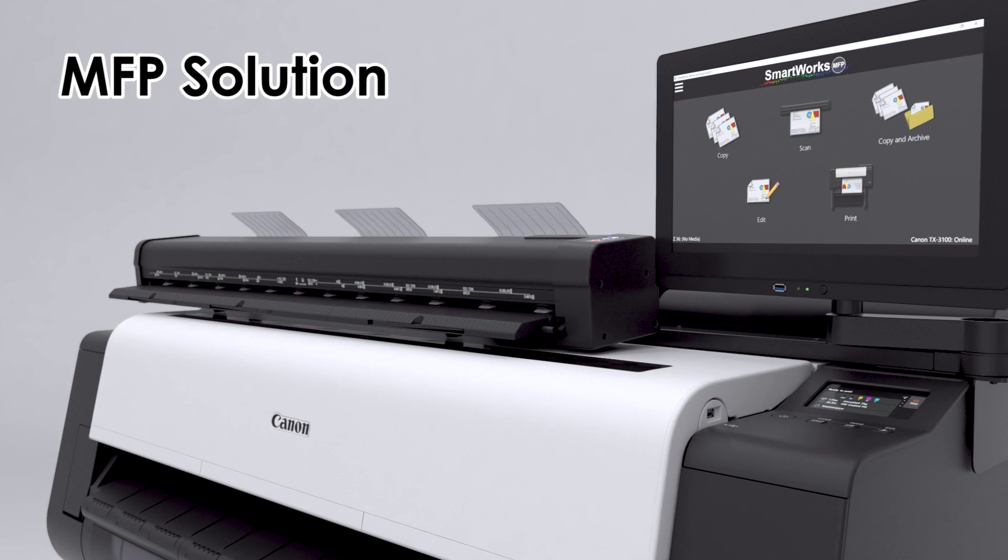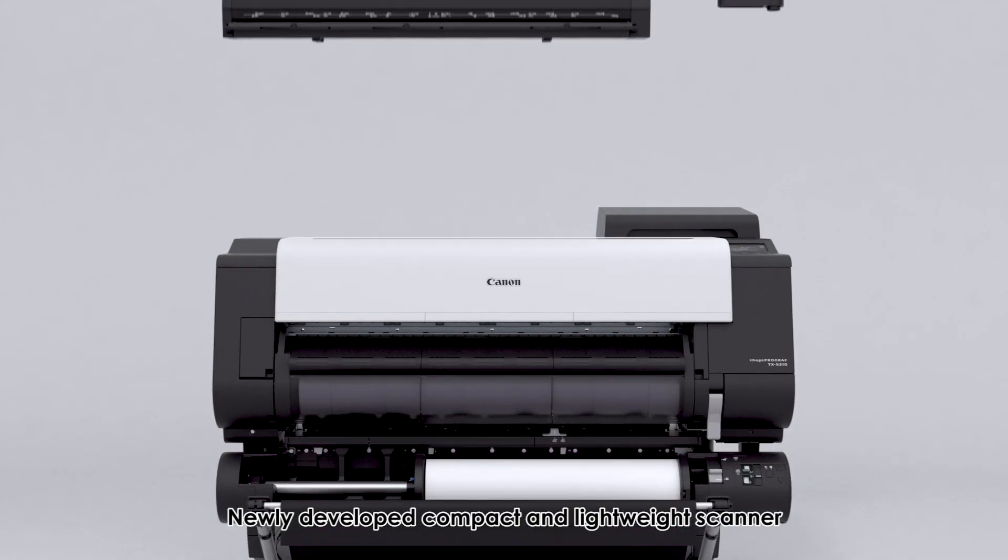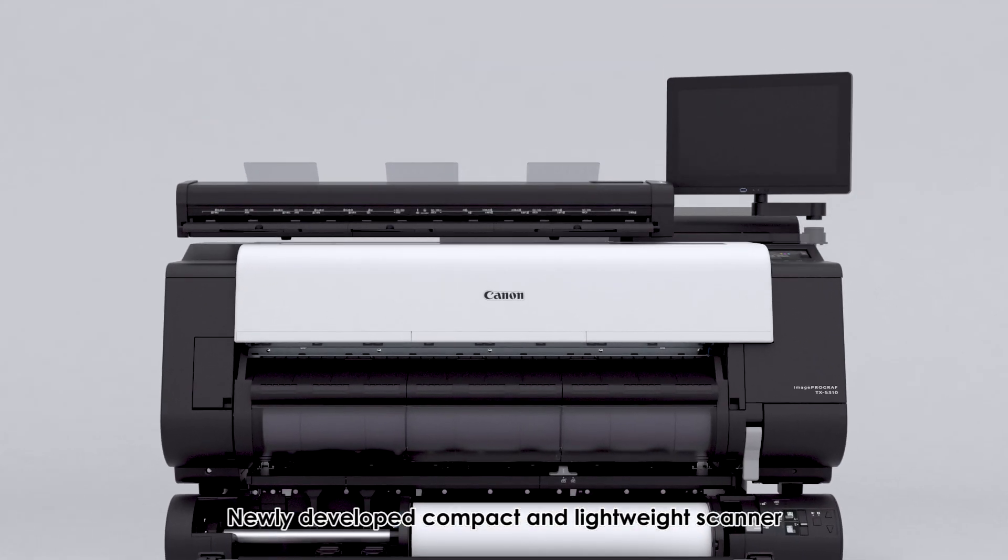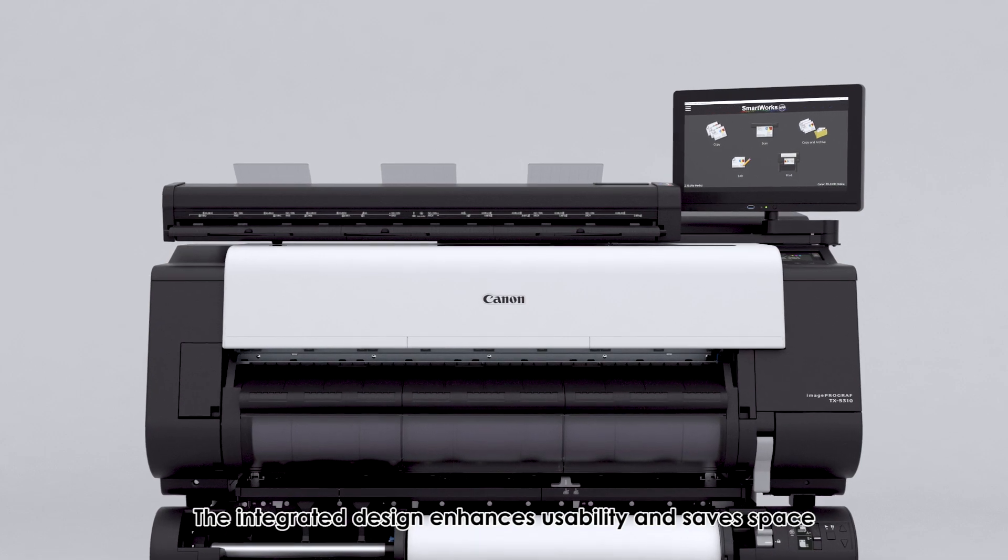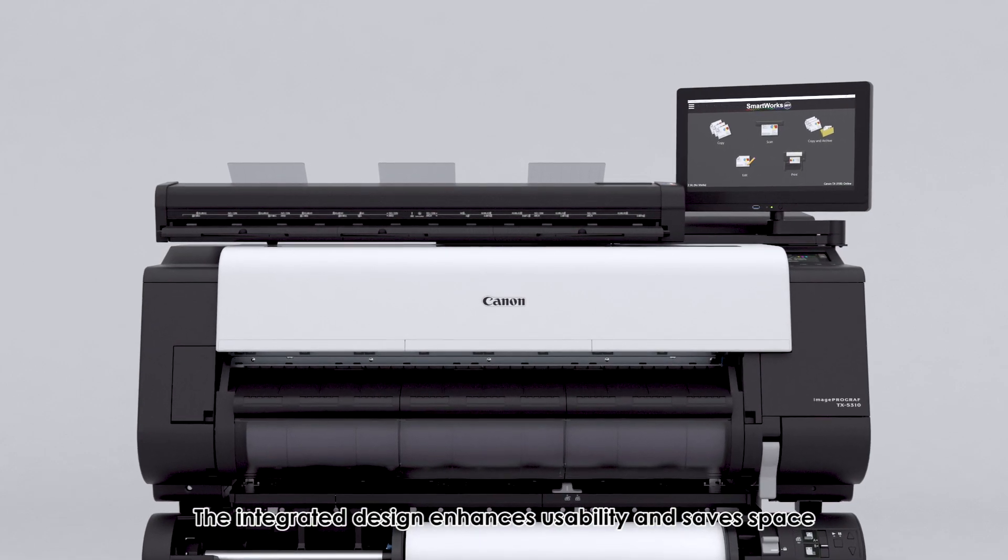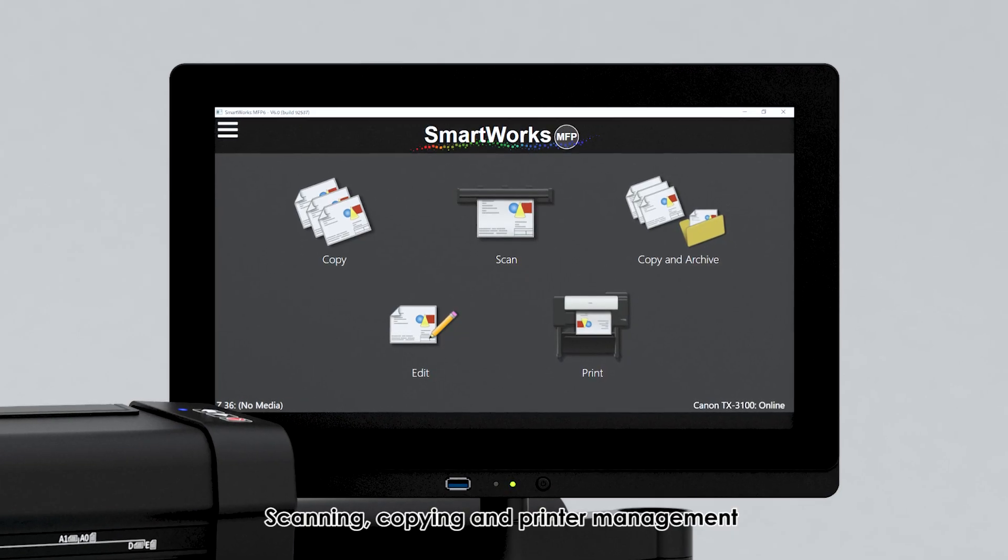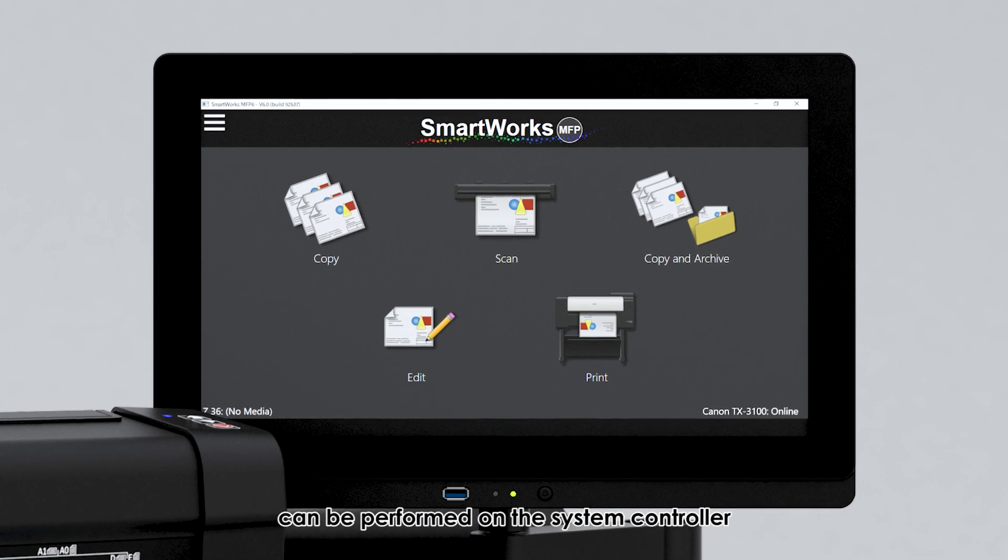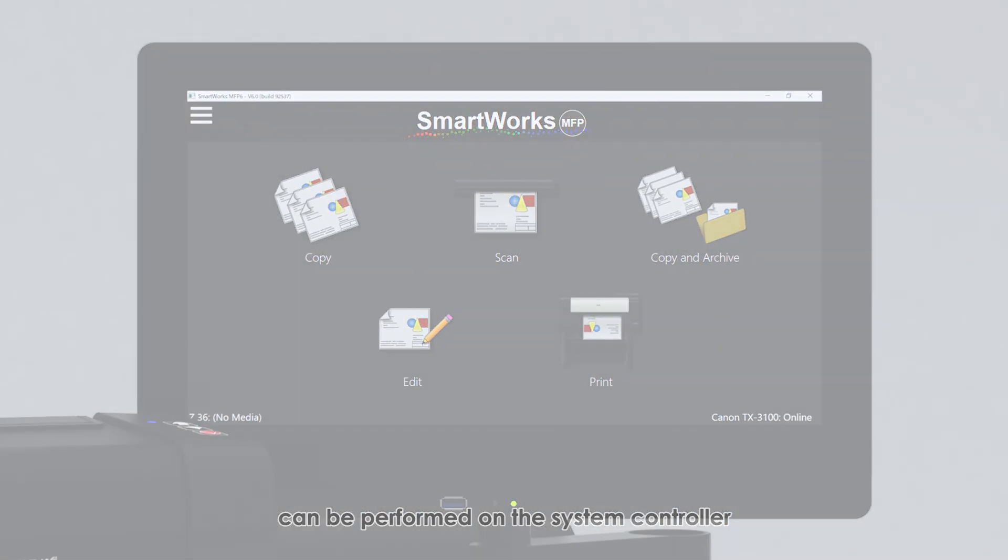MFP solution. Newly developed compact and lightweight scanner. The integrated design enhances usability and saves space. Scanning, copying, and printer management can be performed on the system controller.